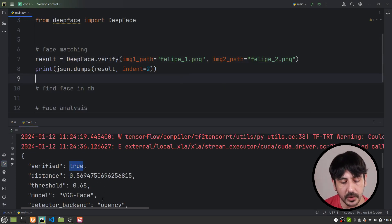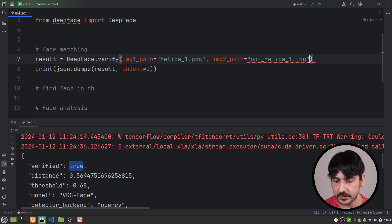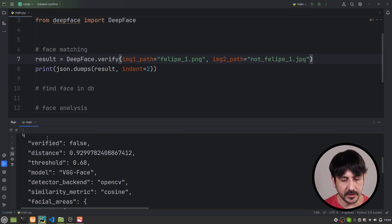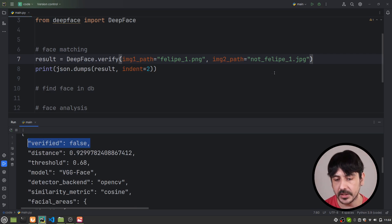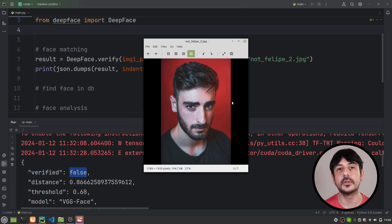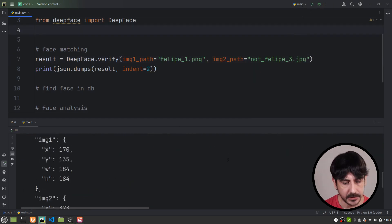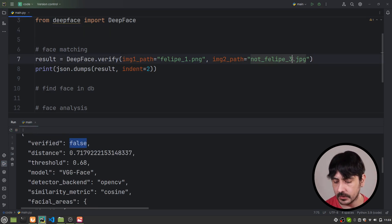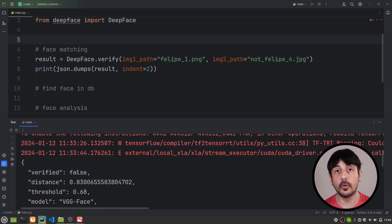Let's see what happens if we input one of the other images that is not me. Let's try not_Felipe1.jpg and see what happens. In this case it says verified equals false, so they do not belong to the same person, which is correct. Now let's continue with not_Felipe2 — we got verified equals false as well. That picture is definitely not me. Let's try not_Felipe3 — verified equals false. So far everything is okay. And now not_Felipe4 — we also got verified equals false. So everything is okay for these four examples.